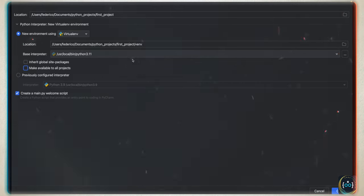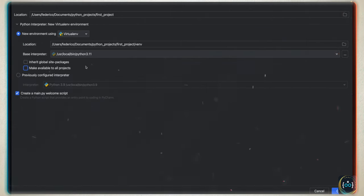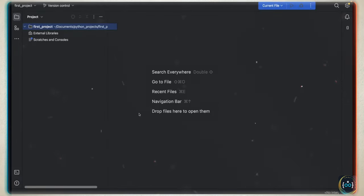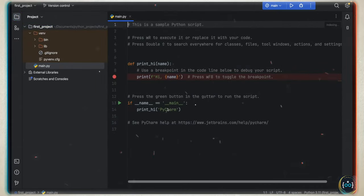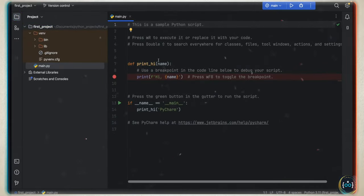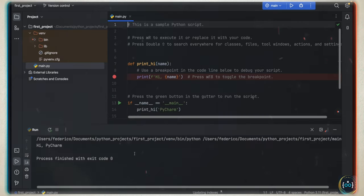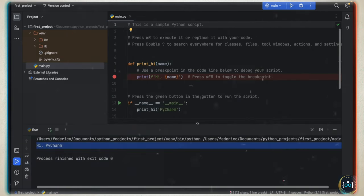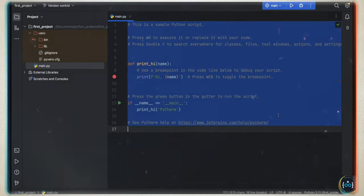Make sure you have Python 3.11. You can tap on 'create a main.py welcome script', and if you tap on create, it's going to create your very first project with a welcome script. If you tap on run, it's going to print 'Hi PyCharm' in the console, which tells you that your project setup is working.